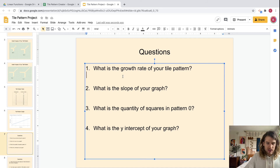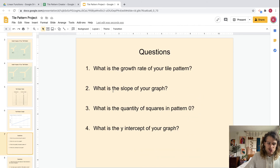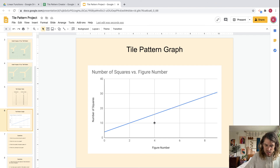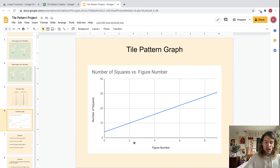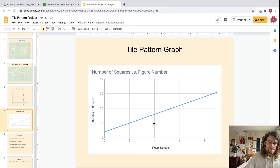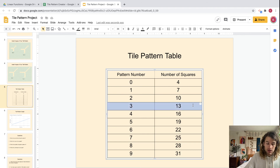Now let's answer the questions. What is the growth rate of your tile pattern? That's the change that occurs each time — in this case, three. What is the slope of your graph? We can use our slope knowledge: be careful to use the axis values, not just count grid squares, or pull two points and use the slope formula.